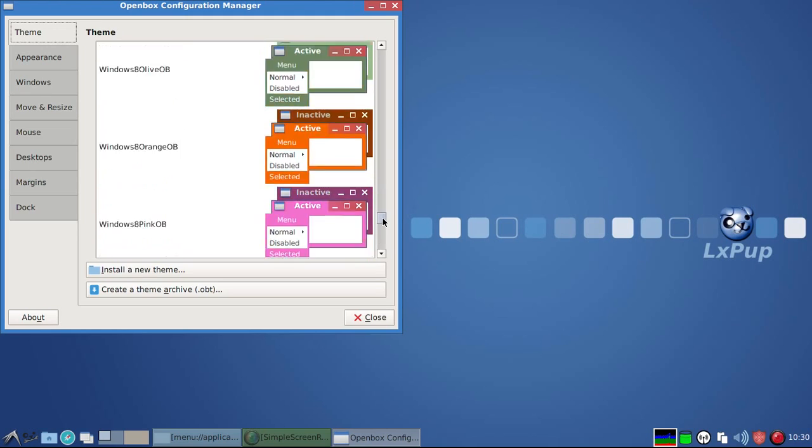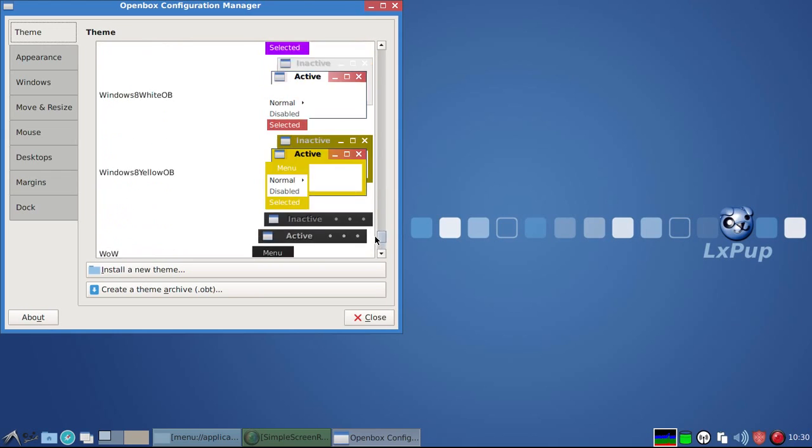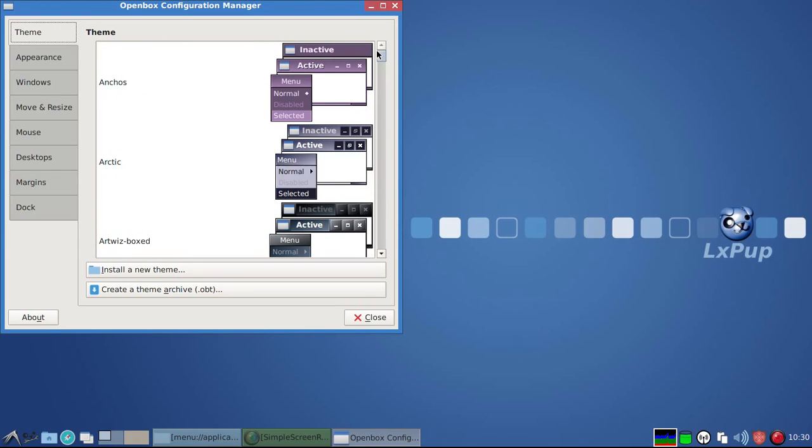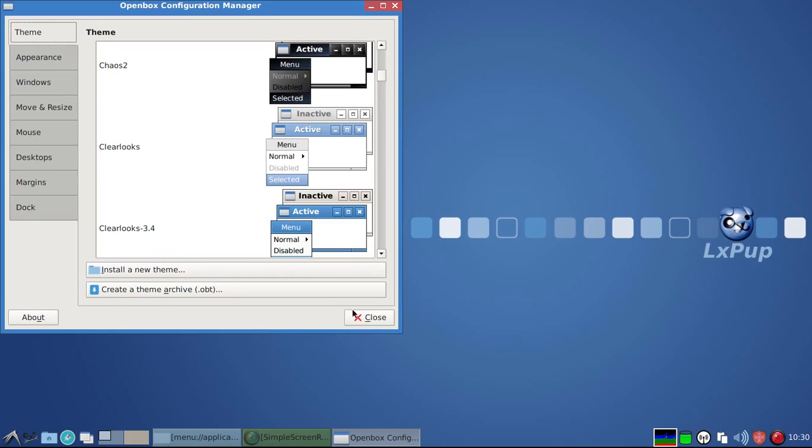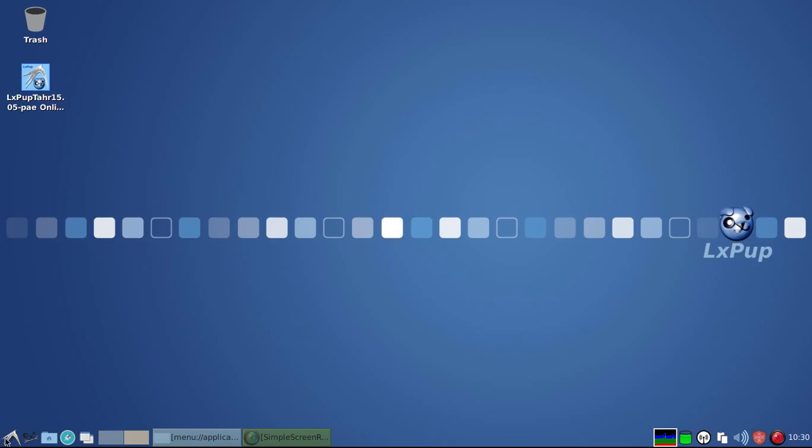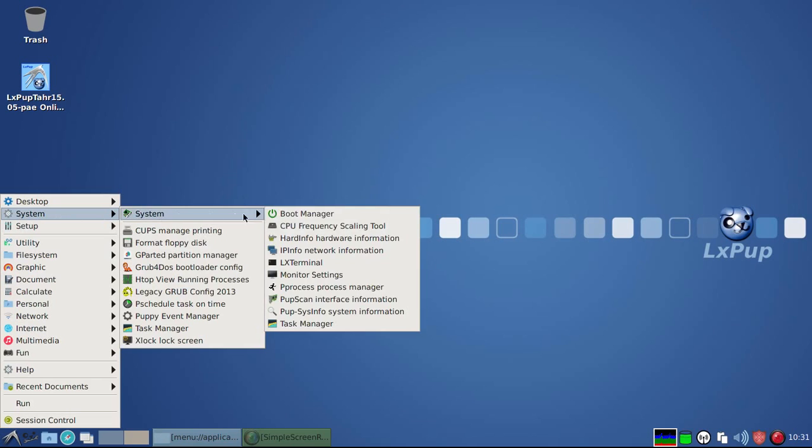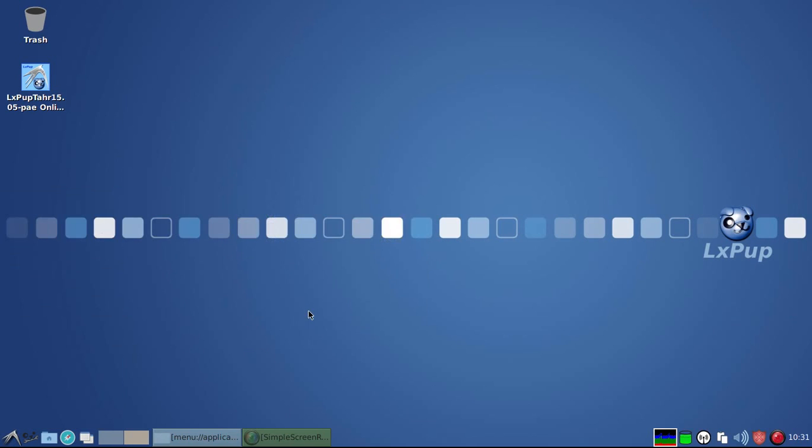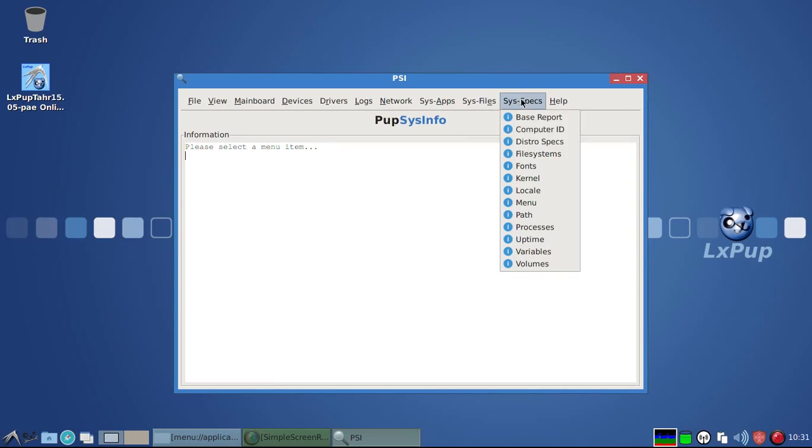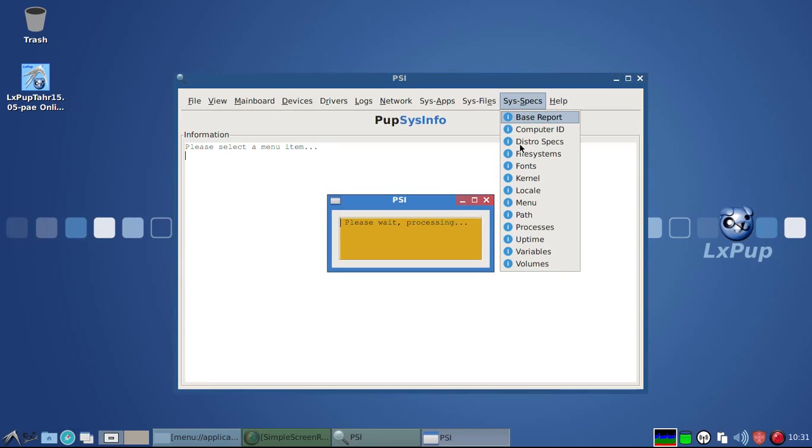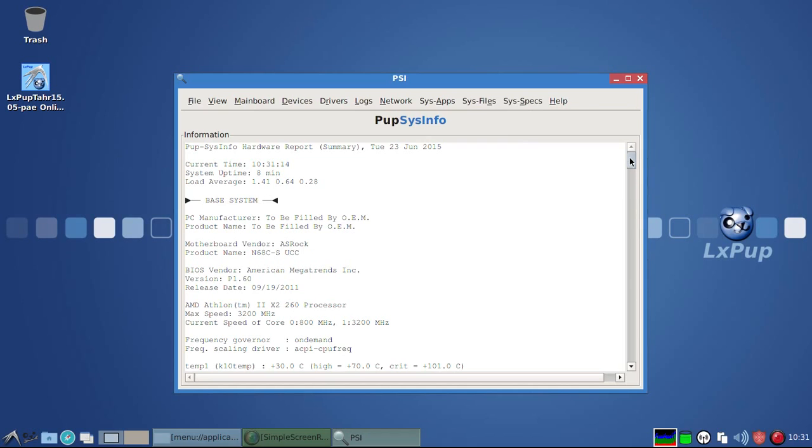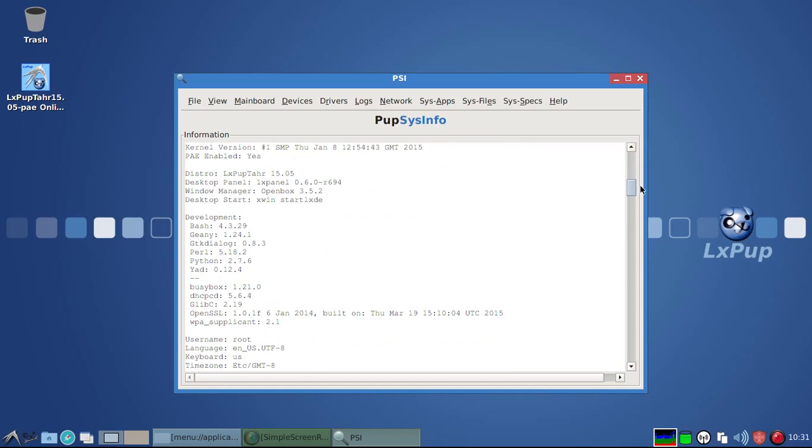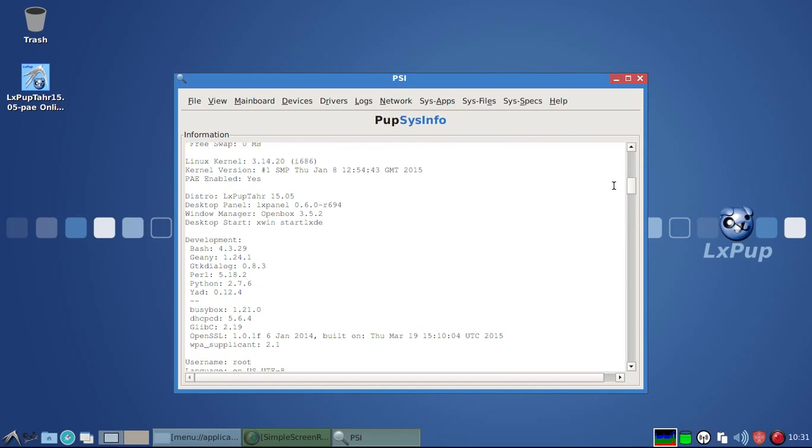But there are lots of other window borders that can be chosen if you don't like this one. Okay, let's have a look at LXPOP-TAR-1505 specifics. And the first thing to look at is the system information, where we can see that LXPOP-TAR-1505 uses the PAE enabled Linux kernel 3.14.20. This is a long-term support version of Linux.